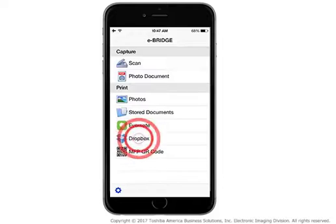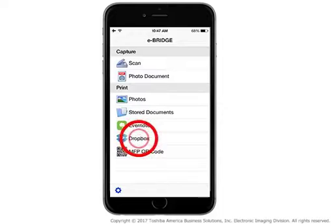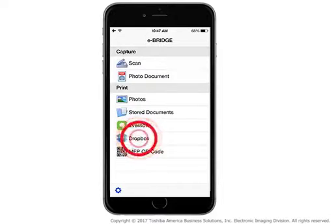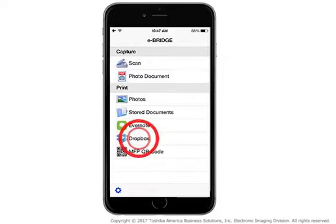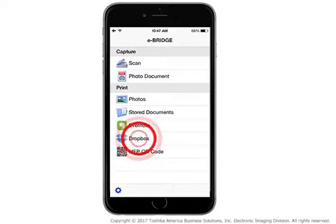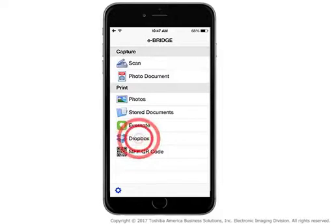Tap Dropbox in the Print section of the Application menu. When prompted, allow the eBridge Print and Capture app to access your Dropbox account.